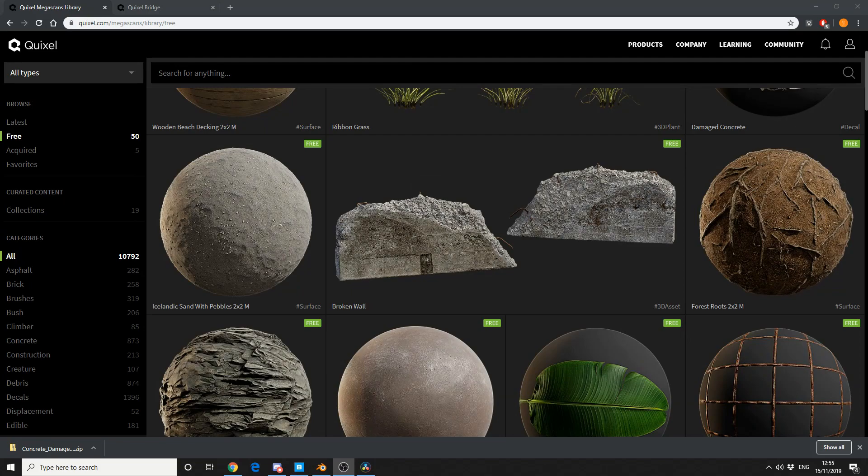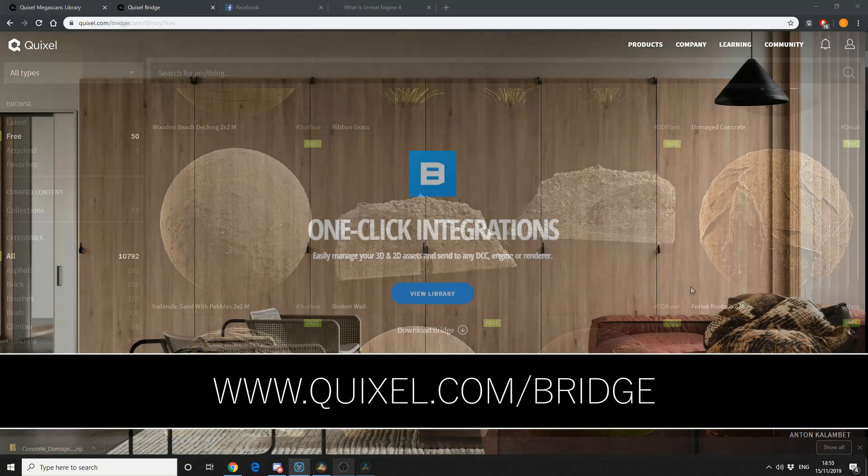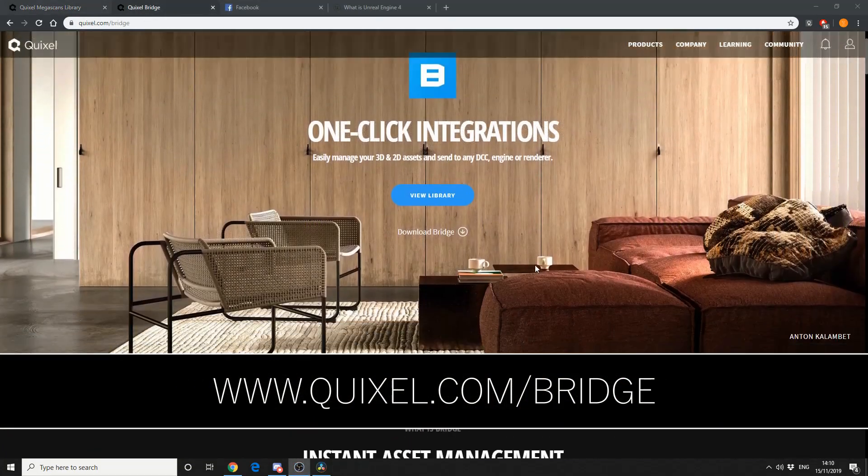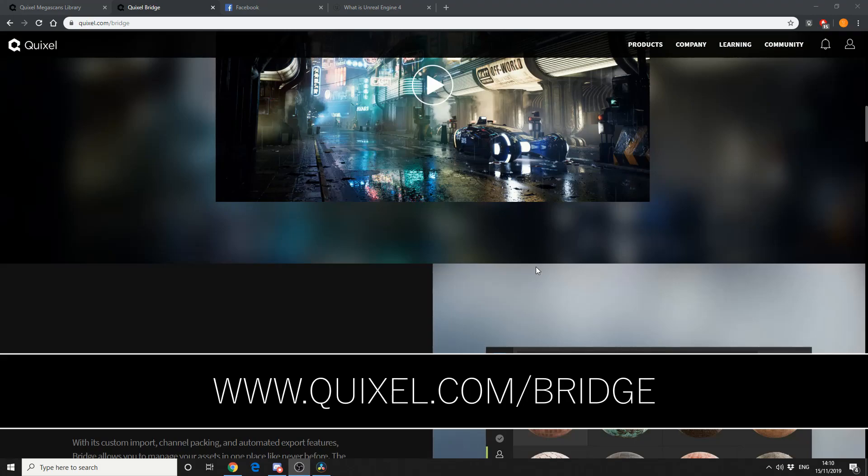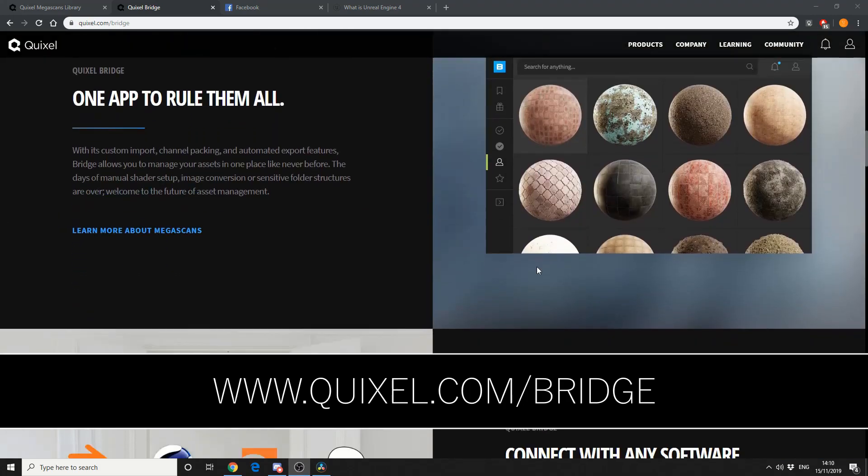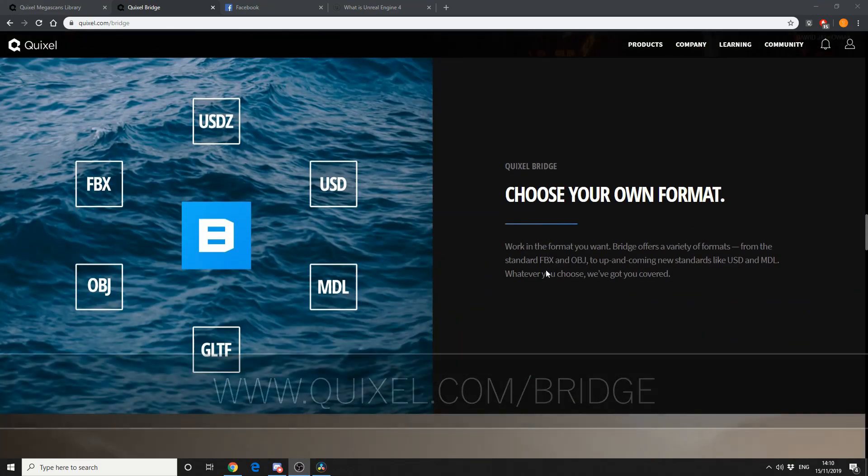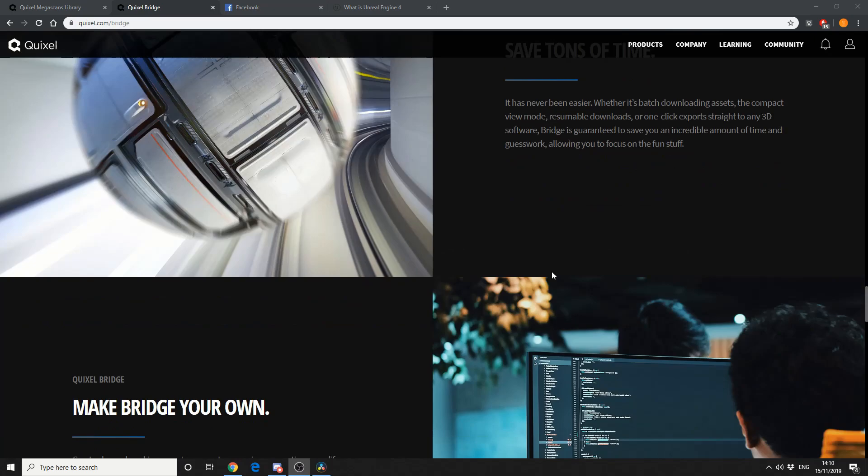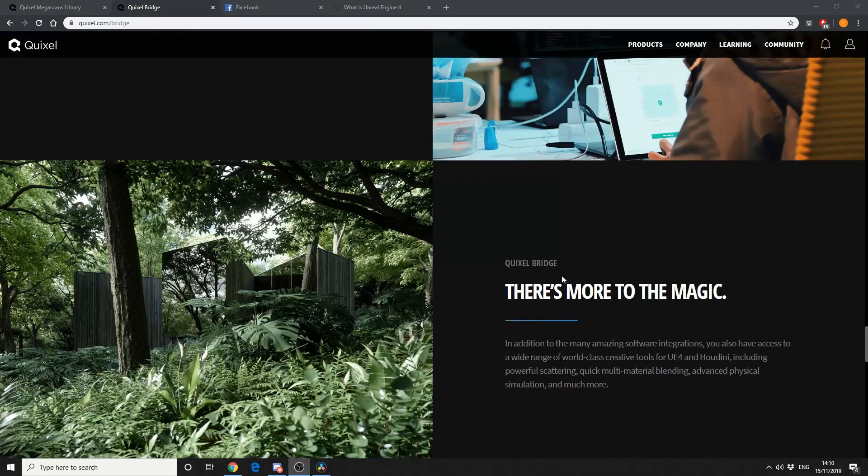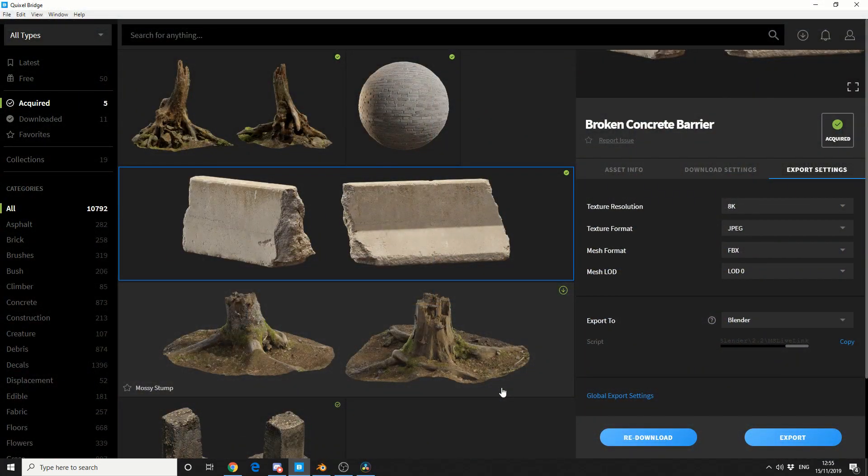The next thing you need to do is download the Quixel Bridge, so you can actually sign in using your Epic Games account now. Quixel Bridge is pretty much an asset browser with one click download and one click export to application. So you can send this asset to Houdini, Blender, there's a whole bunch of options.